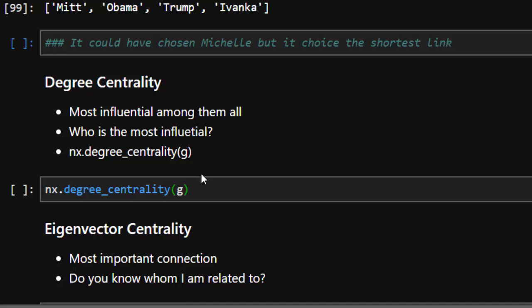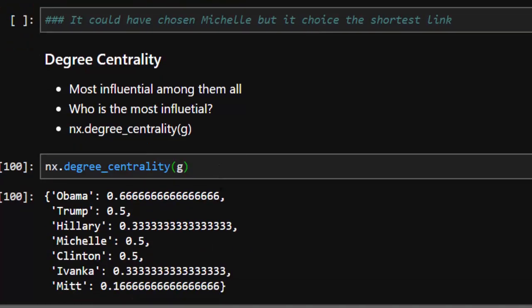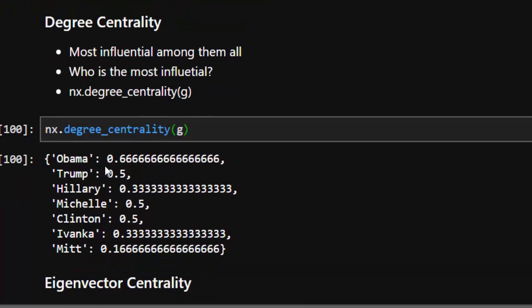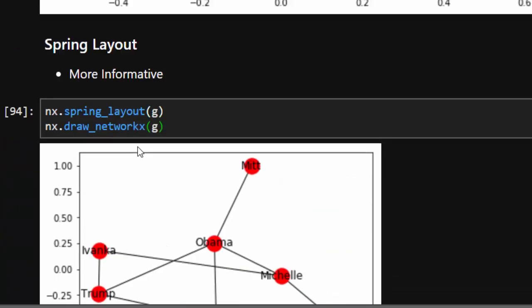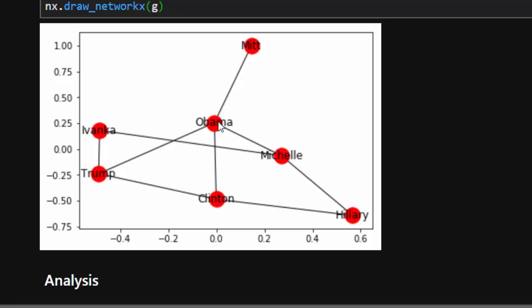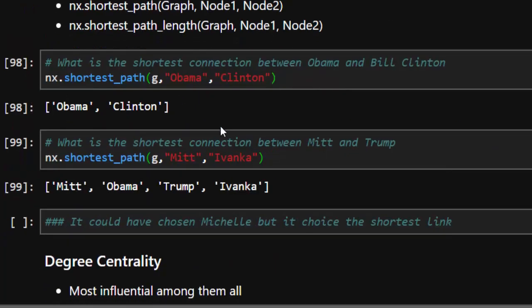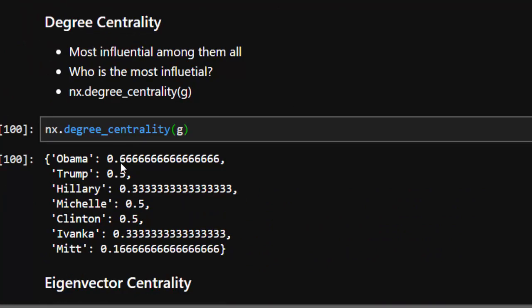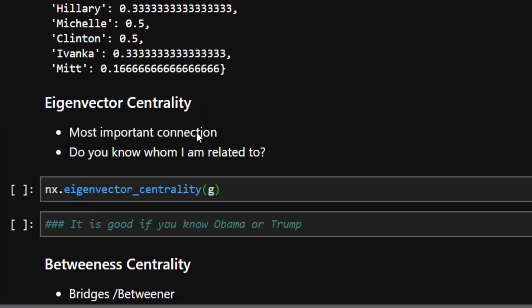The next method is degree centrality, which finds the most influential person among the nodes. This is very useful especially for social network marketing — you identify the most influential person, and that person can affect a large group. Using nx.degree_centrality(G), Obama has the highest score at 0.6, making him able to connect to anyone in our graph. Trump is second, followed by Hillary — so Obama is the most influential, then Trump.